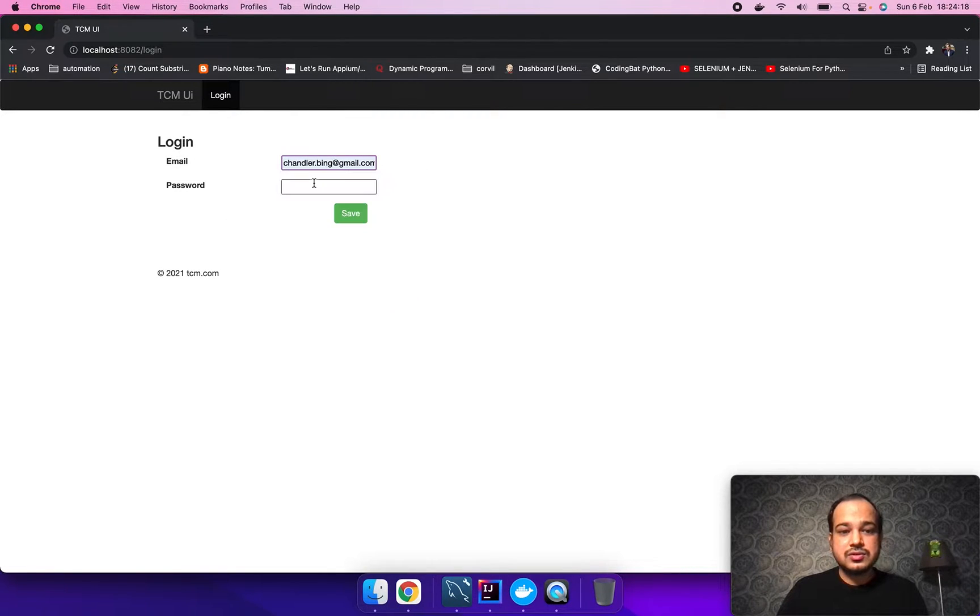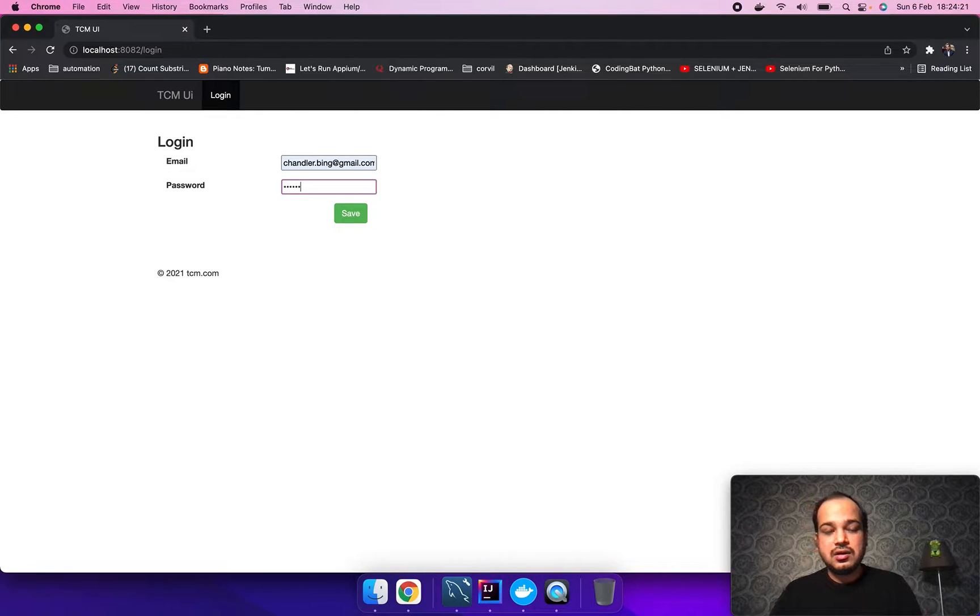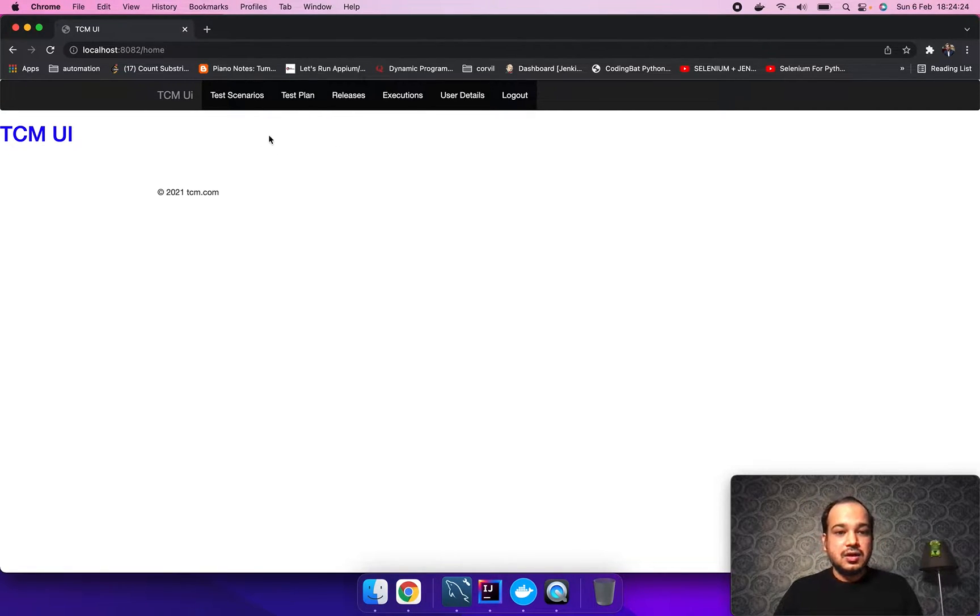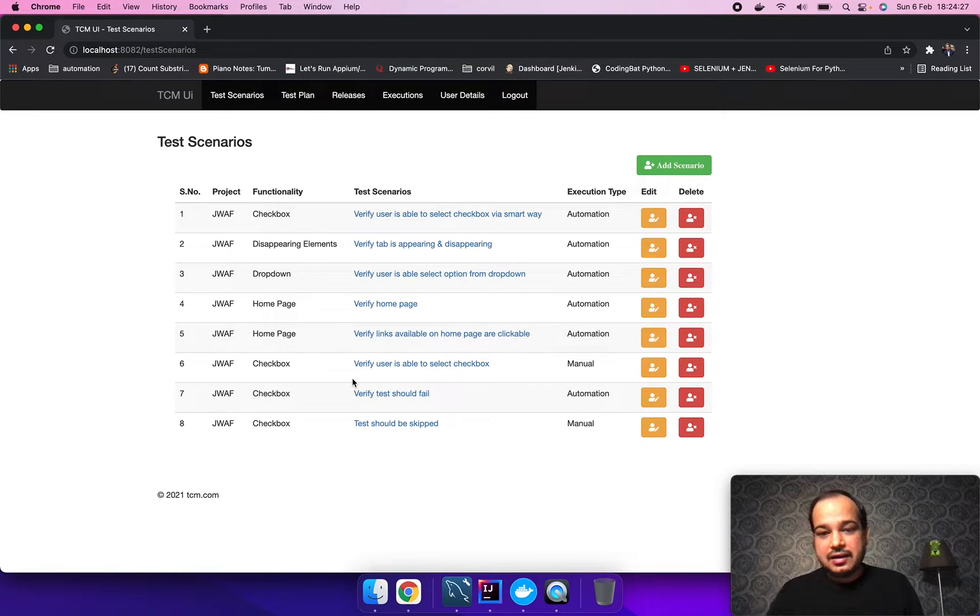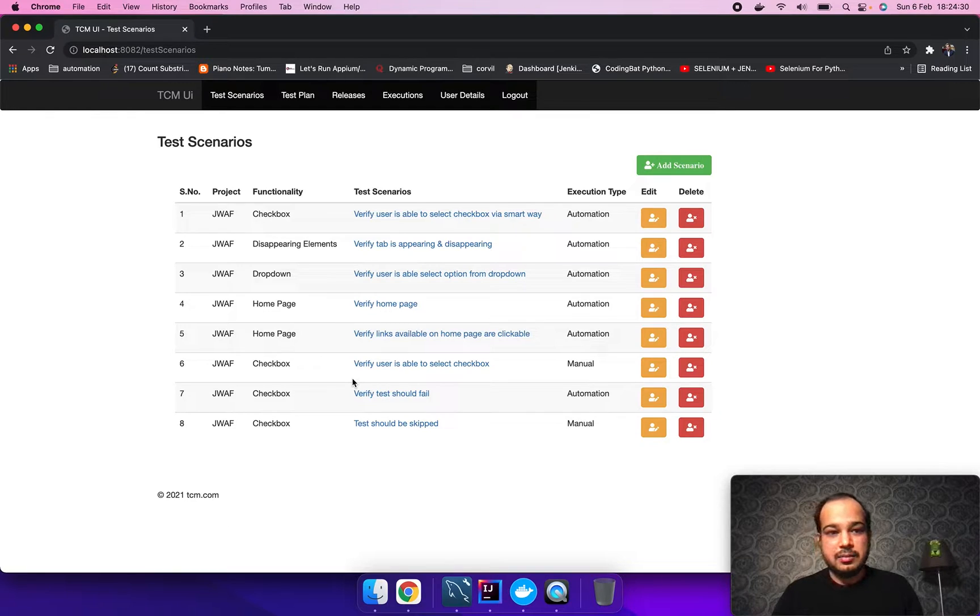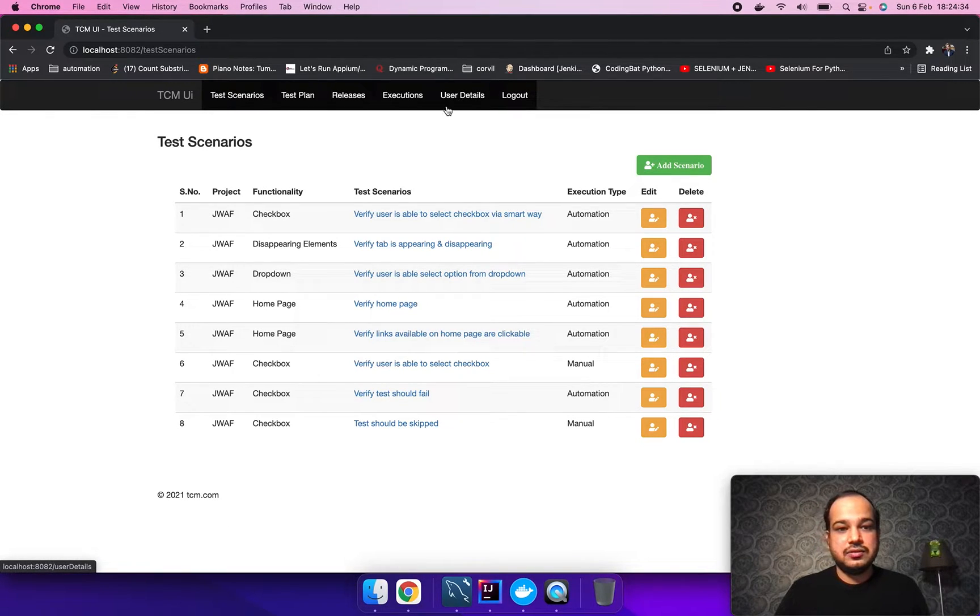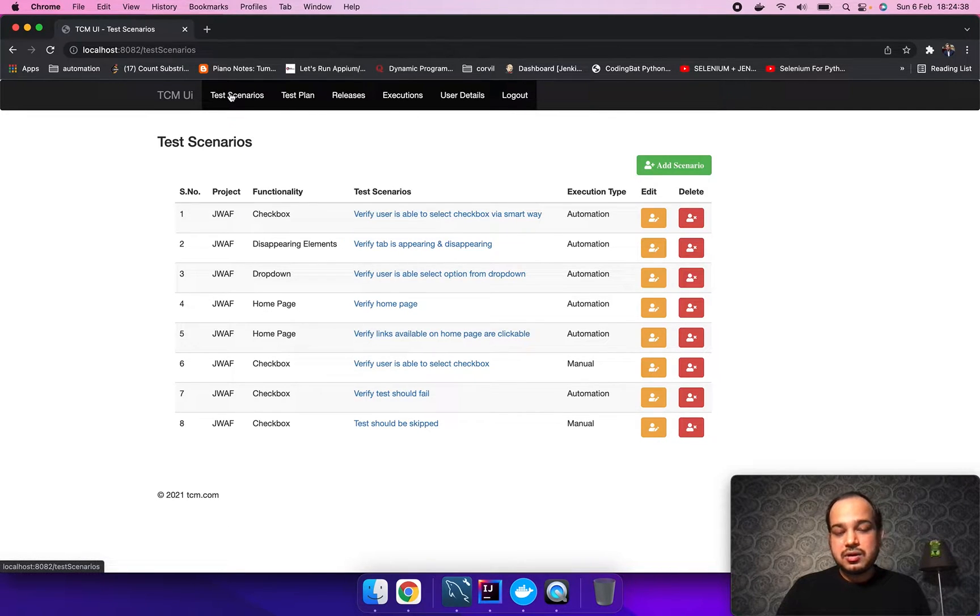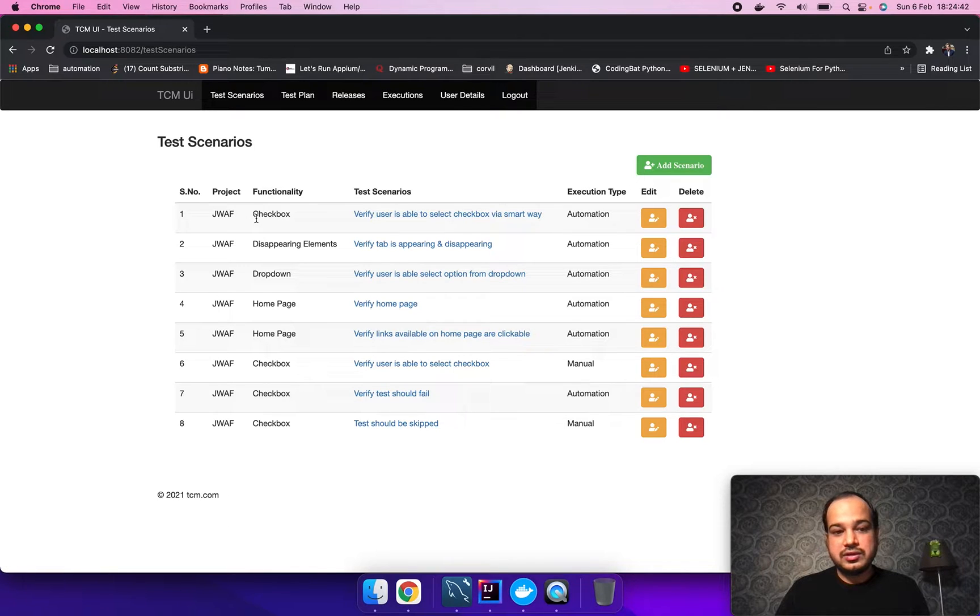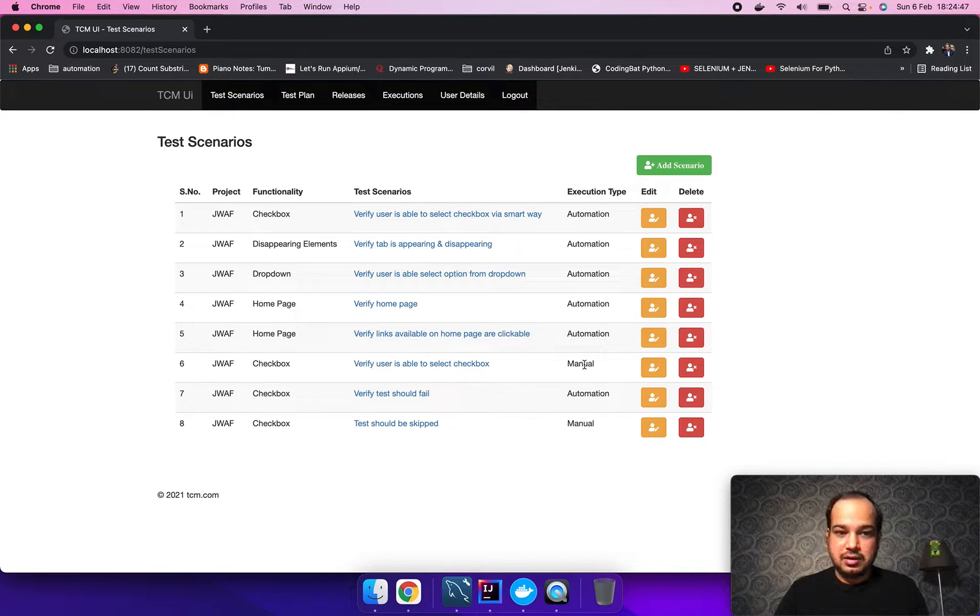This is the login screen where anyone can log in to the application who has the credentials. I have already added data for this particular demo. Here we can see different tabs. I'll just walk through all the tabs quickly. This is the test scenario tab where anyone can add test cases and mark them automation or manual.